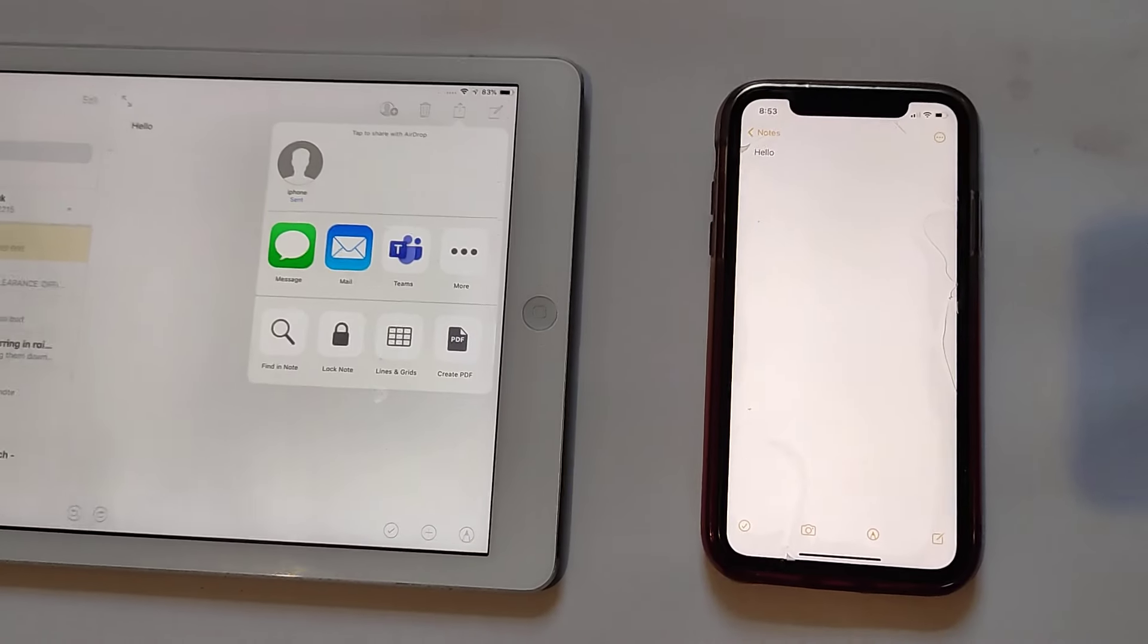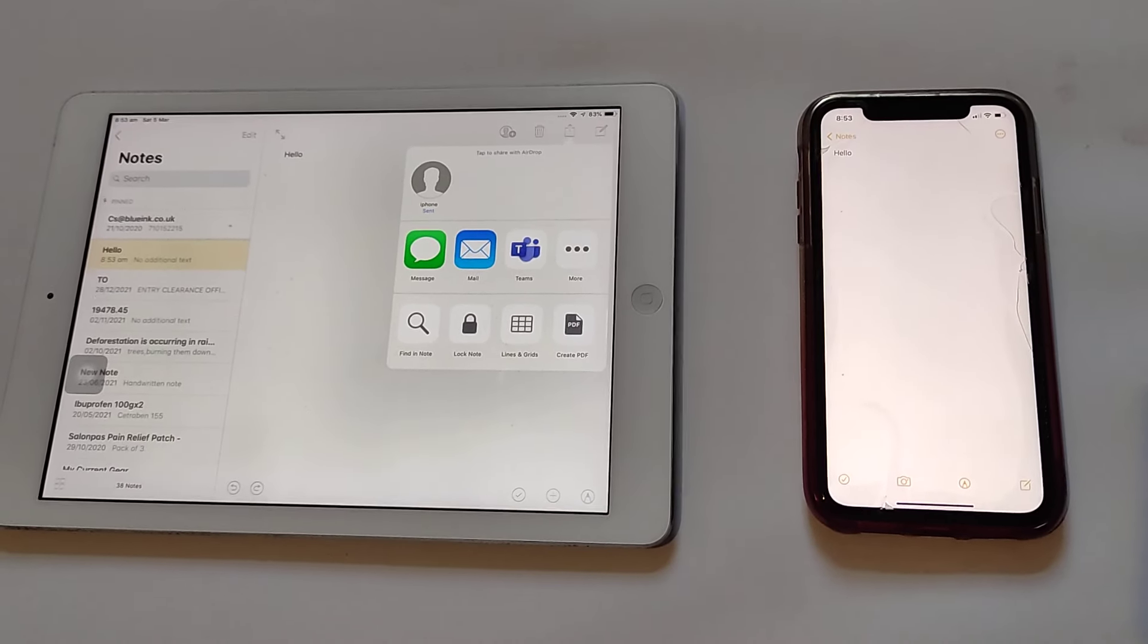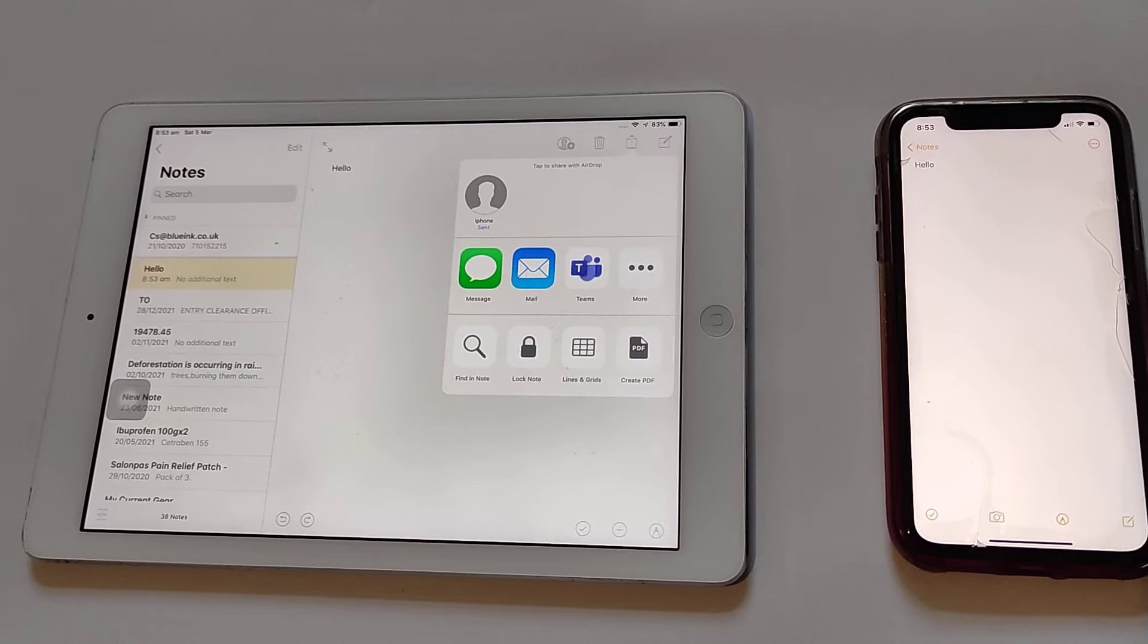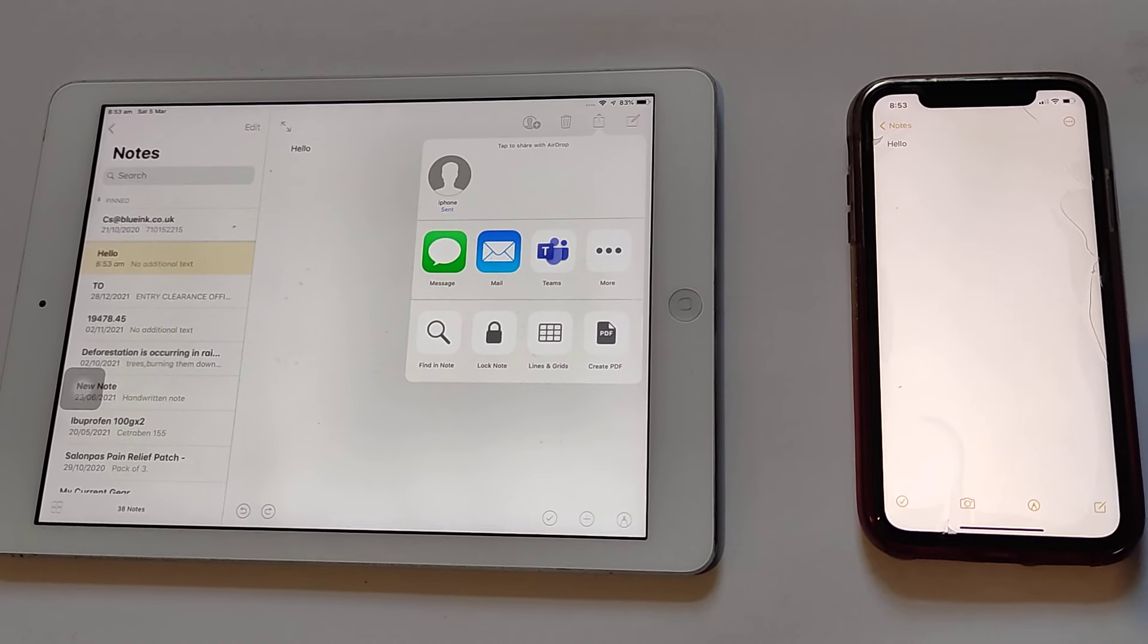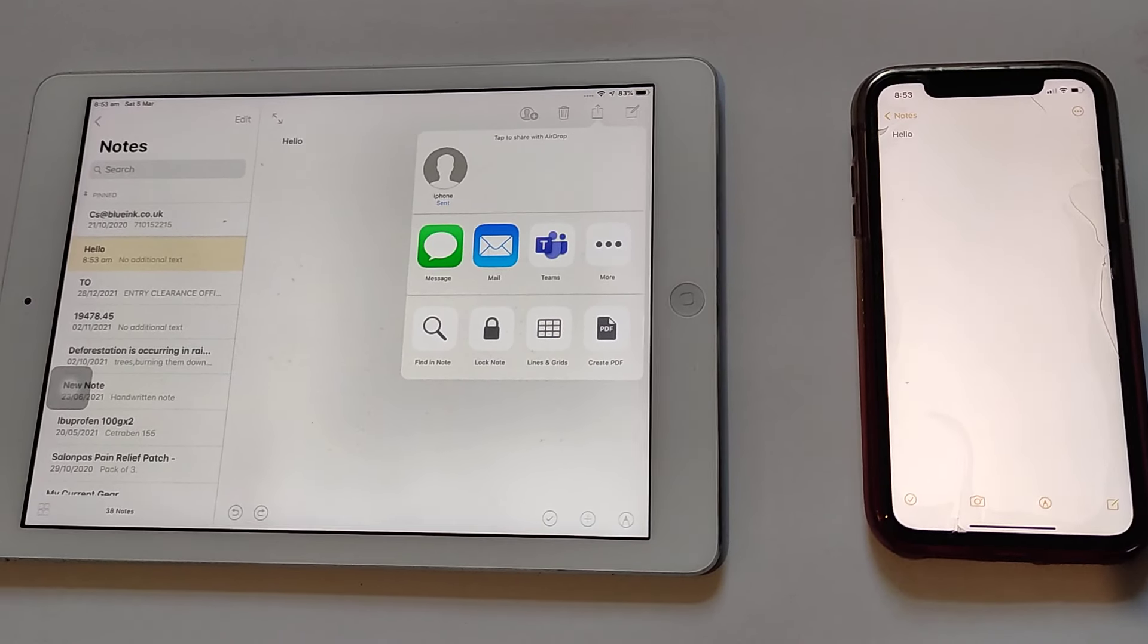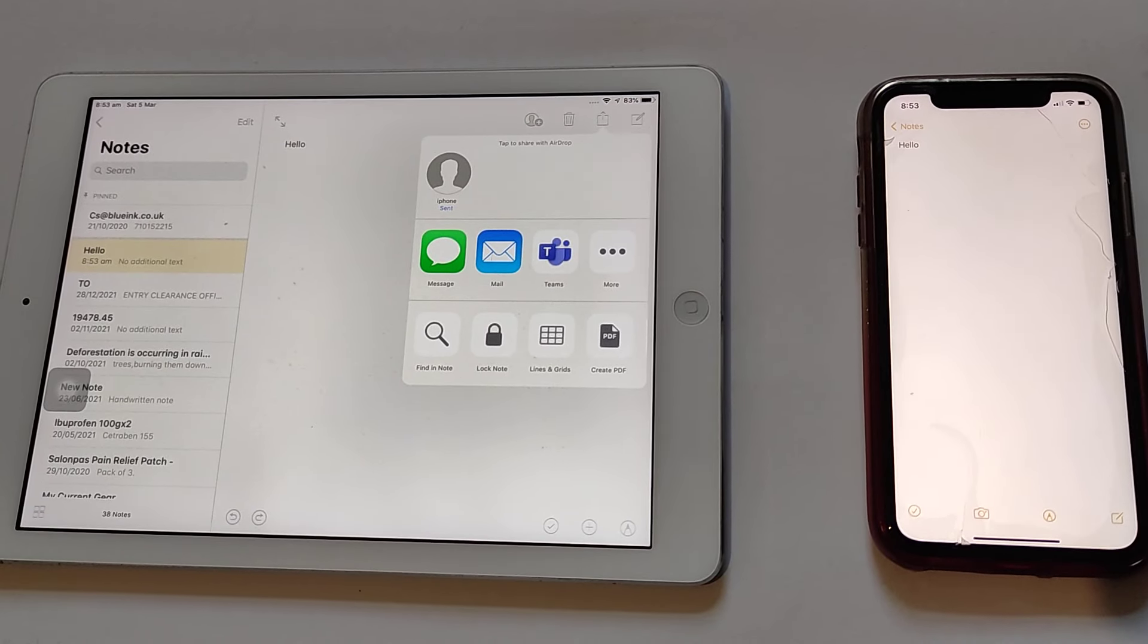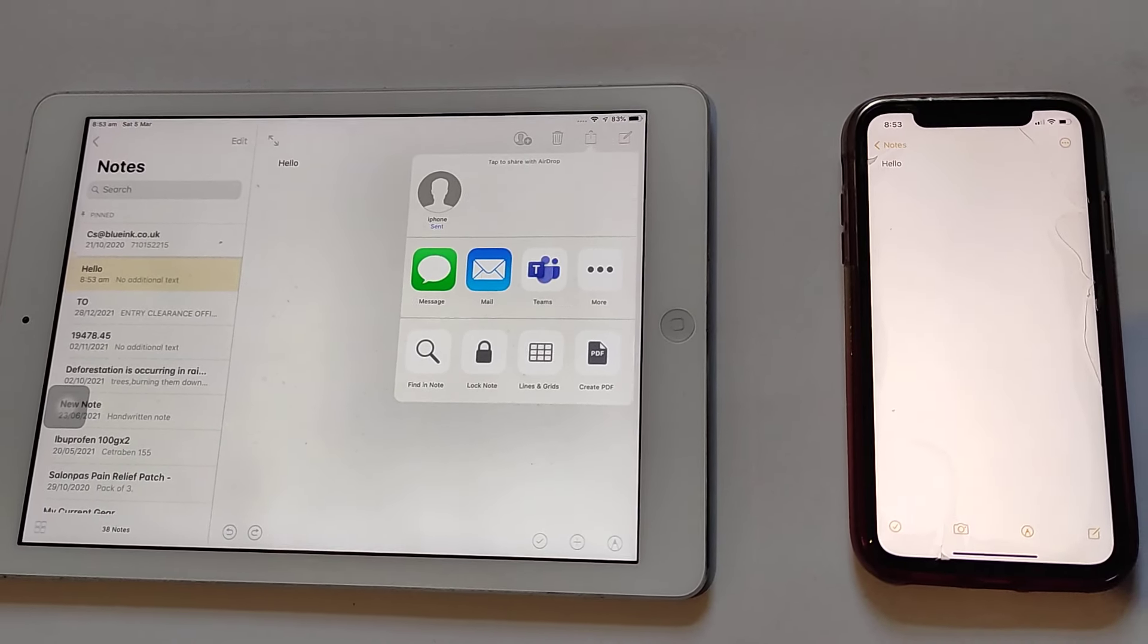So suppose you're in a class with an iPad and you want to share something with your friend, like if there's something you don't understand, you can share it with your friends in the class. That's all. Thank you very much. Subscribe and share this video.